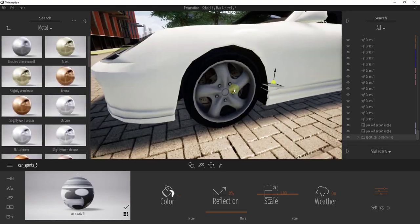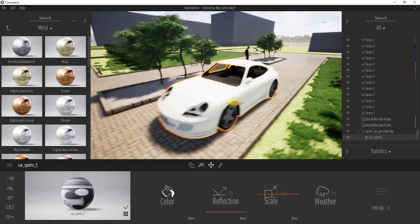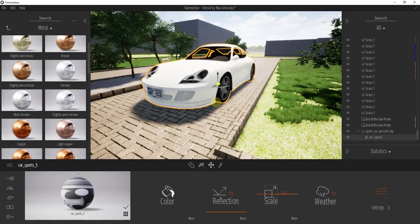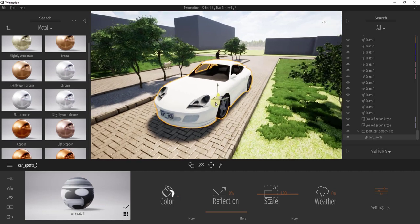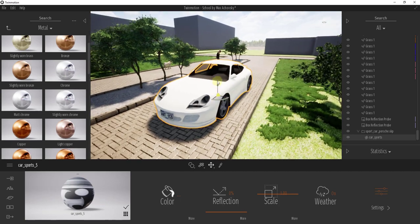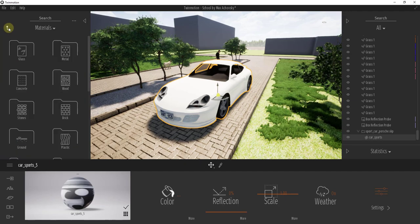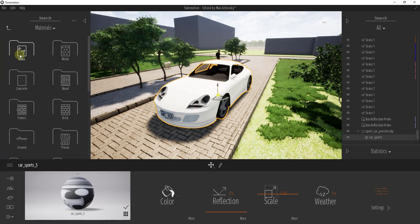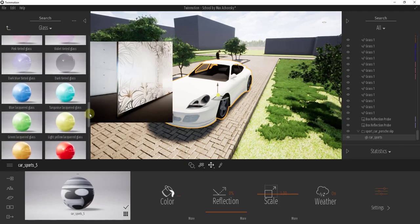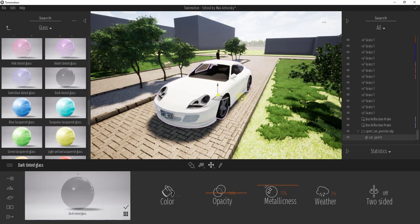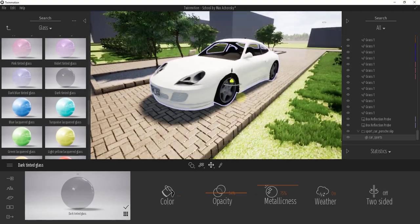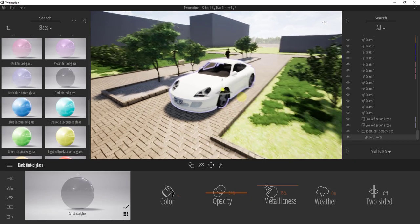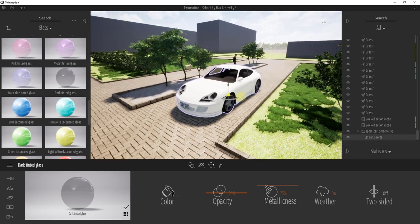So maybe we'll just leave that as is for this tutorial. Maybe we'll swap out our different glass material. Maybe a tinted glass material on our glass just like this. So something like this just to kind of get your car ready and get it to look the way that you want it to look.